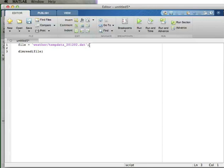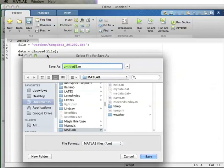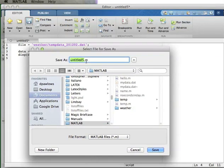This command will read the file and put the contents into a matrix. If I don't assign it to a variable, it'll go to the built-in MATLAB variable 'ans', which isn't particularly useful. So I'm going to save it to a variable named 'data'. Then I'll go ahead and display the data. I'm going to save this script in my MATLAB directory and call it 'readweather' so it's in my MATLAB path.